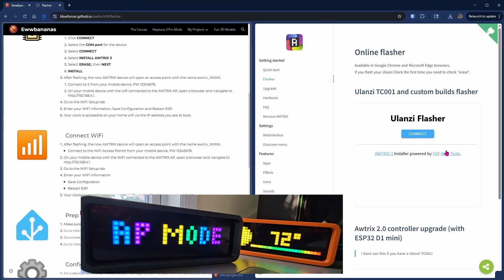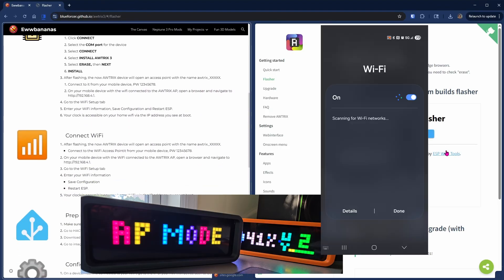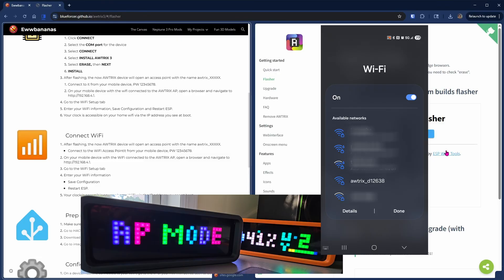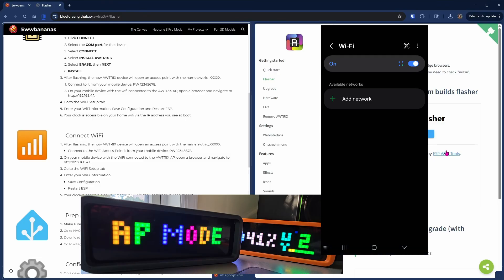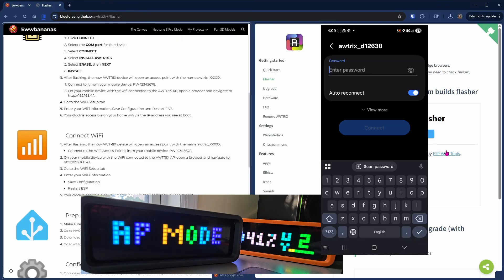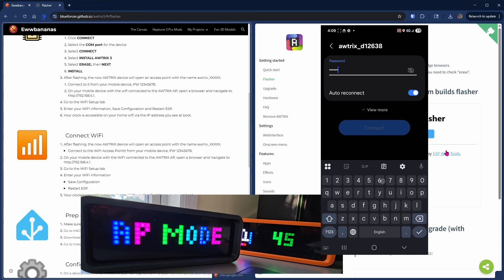Now we need to pull out your mobile device, go to Wi-Fi, find the Autrix access point. One, two, three, four, five, six, seven, eight is the password.